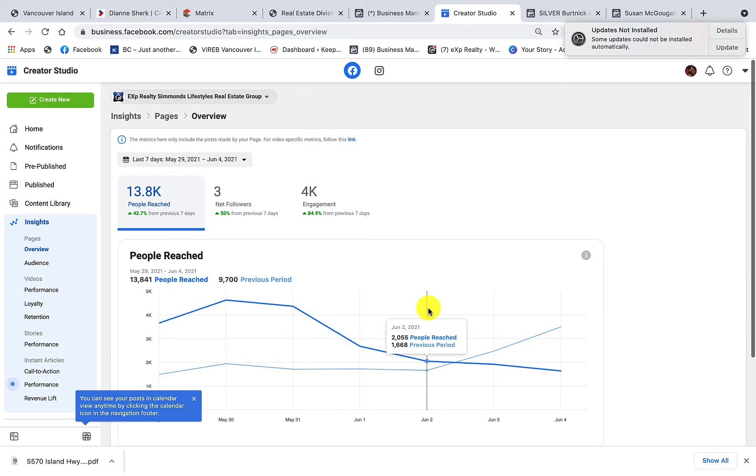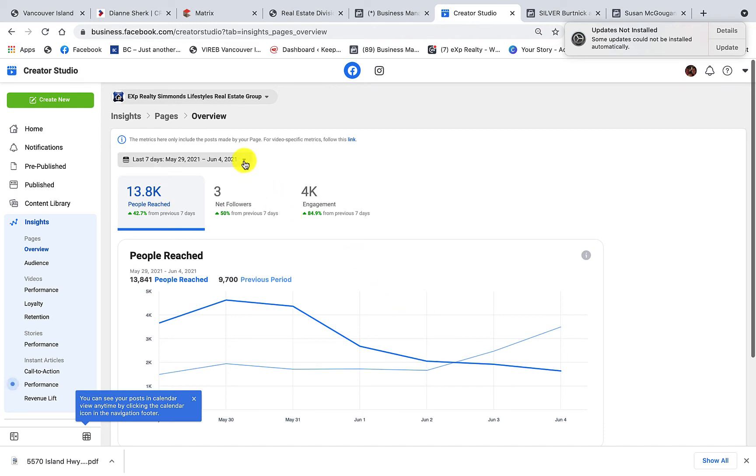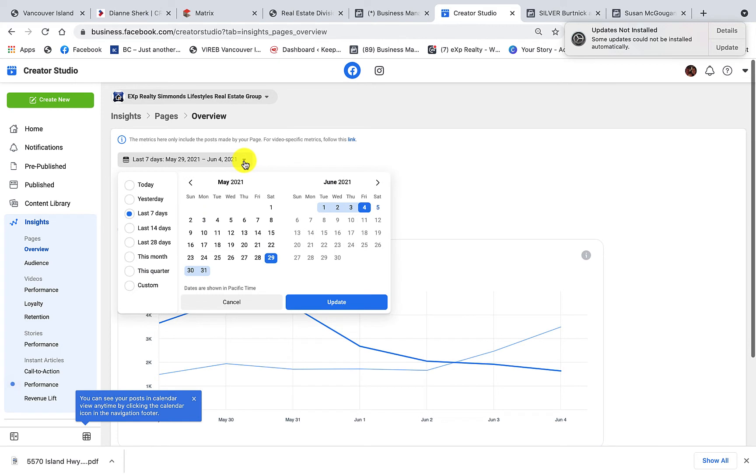Now personally, I don't think a lot of us have time to look at our insights tab once a week, so why don't we just use this little half diamond, click it, and let's look at the last 28 days.